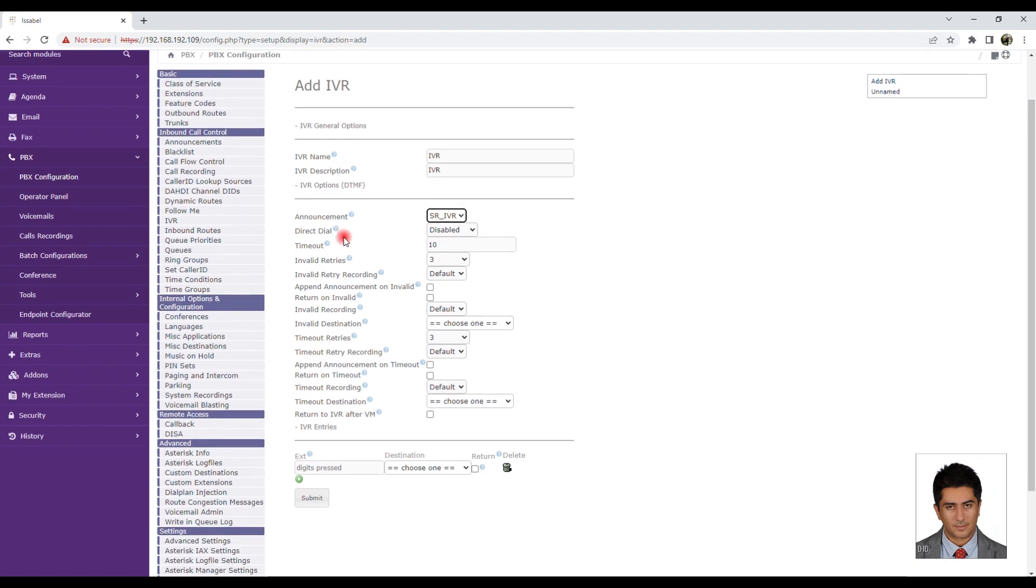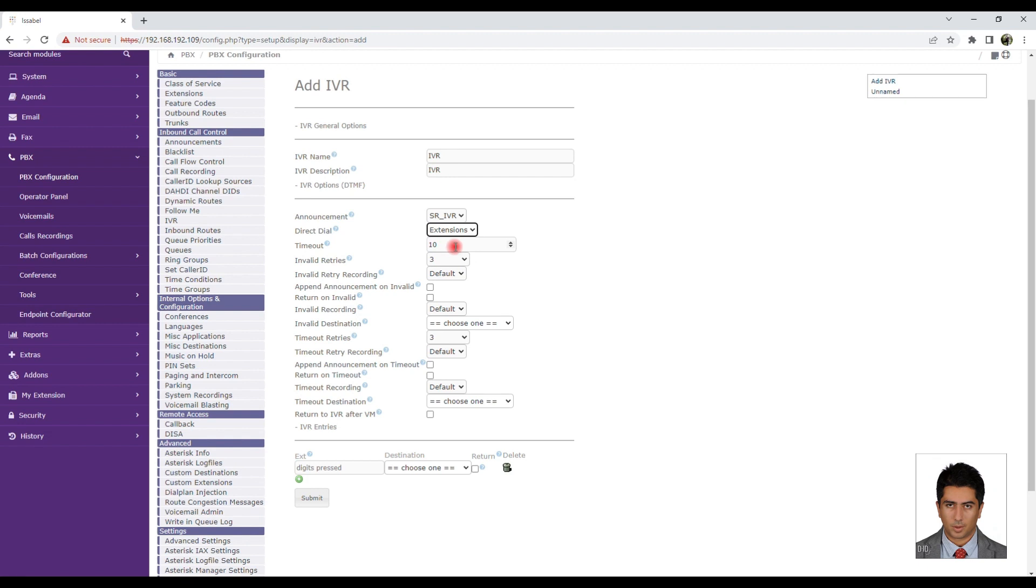Invalid Retries: Select the number of incorrect choices the user can make, beyond which the call will be redirected according to the defined list in IVR or extensions.